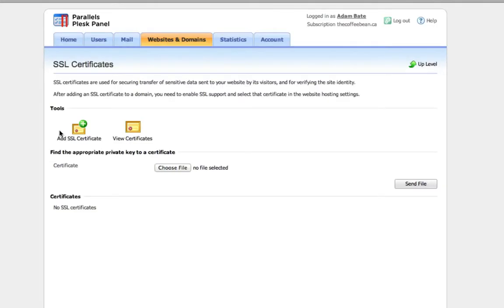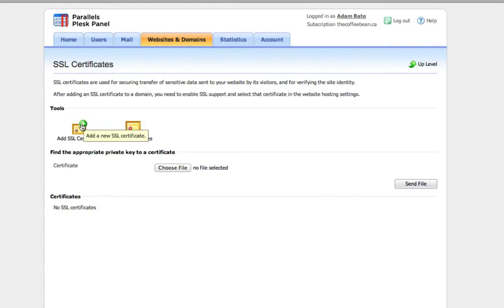You will need a dedicated IP address if you're going to use an SSL cert. So make sure that you've purchased a dedicated IP address from your web host. If you need one, open a ticket with us. We'll be happy to provide you with a dedicated IP. Once you're in here, just click on add SSL certificate.